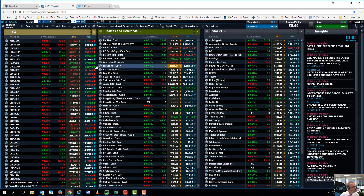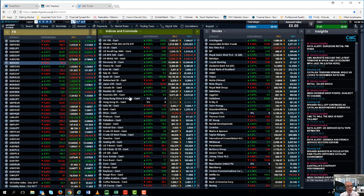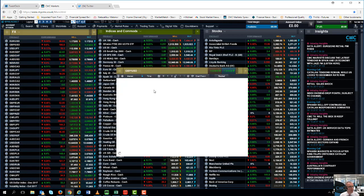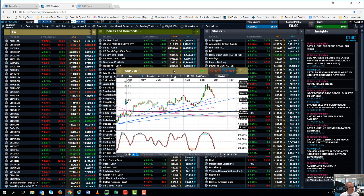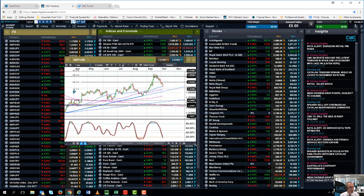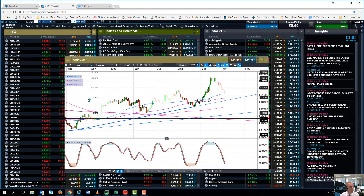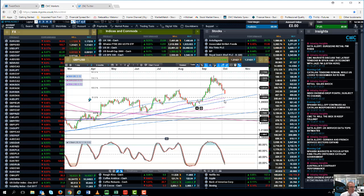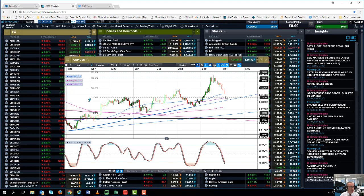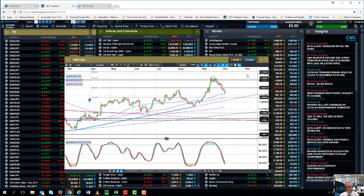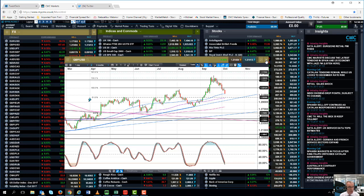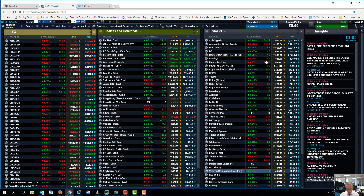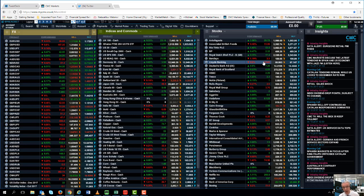On the pound against the dollar, we do appear to have broken lower. The probability is, given the current sterling weakness we've seen and the shambles that was the Conservative Party conference, that we're likely to see a move back to this trend line support from the March lows, which currently comes in just above around about 129 and a half to 130. Move below the 50-day and 100-day moving averages but within the overall uptrend since the beginning of March. A little bit more sterling weakness potentially, a little bit more euro weakness, and a little bit more dollar strength.